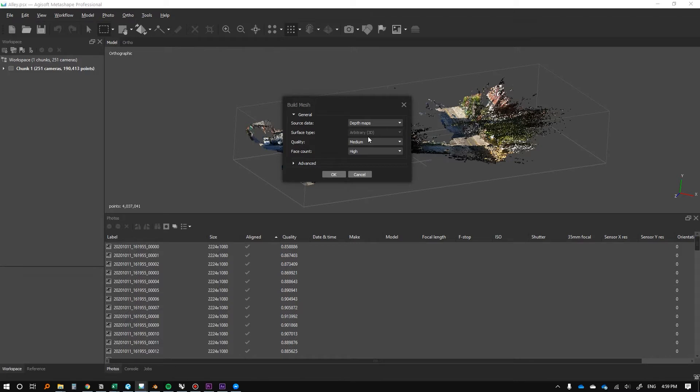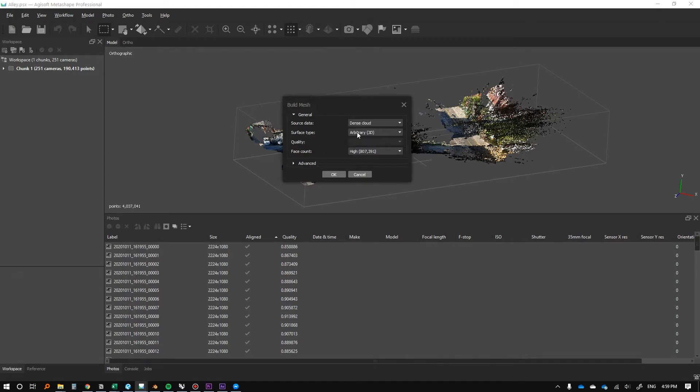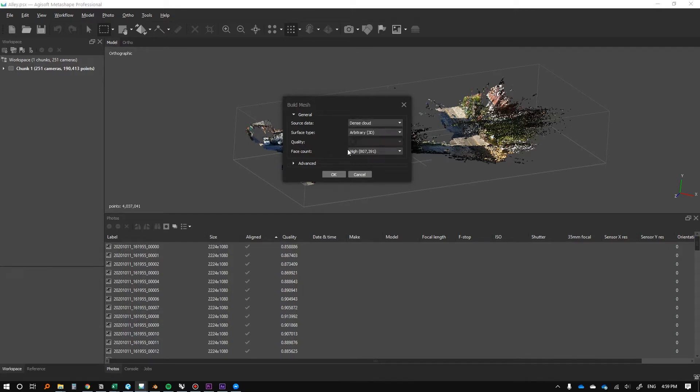Now that we have this, you can specify the source data - for instance, dense cloud or depth maps, which is typically what I do.